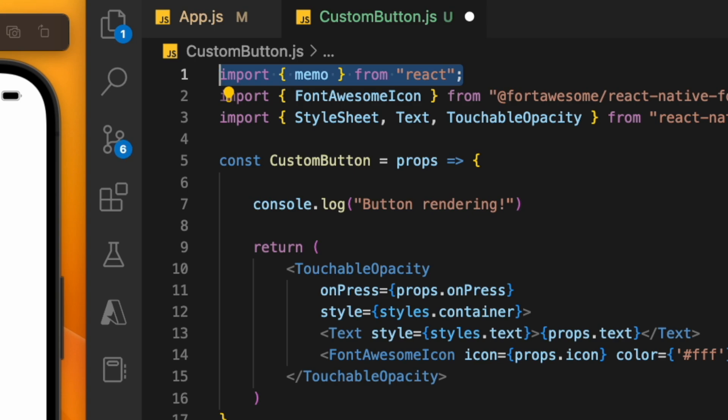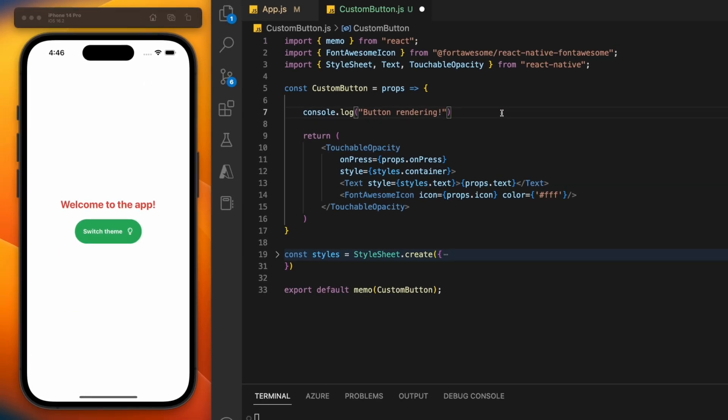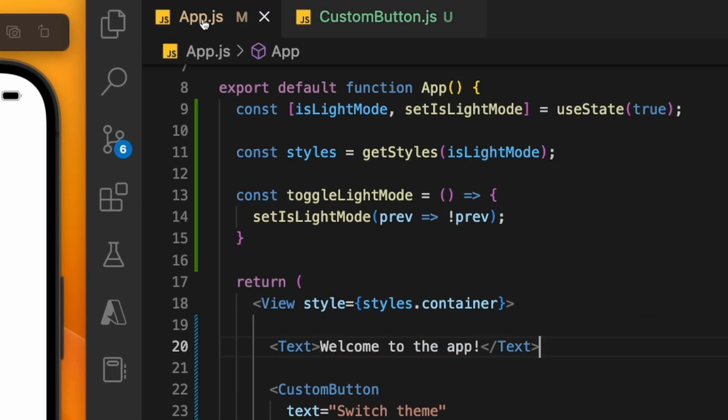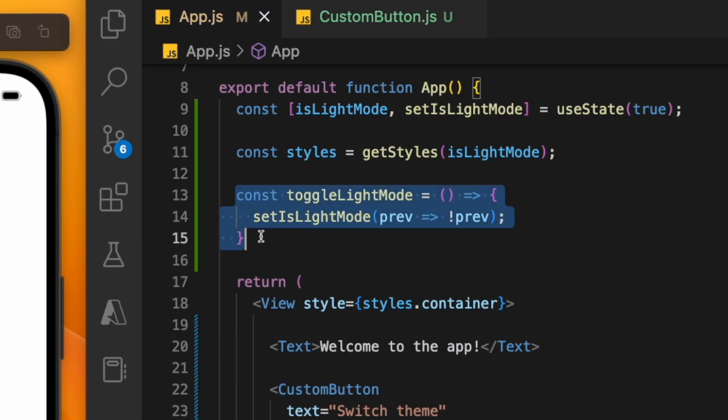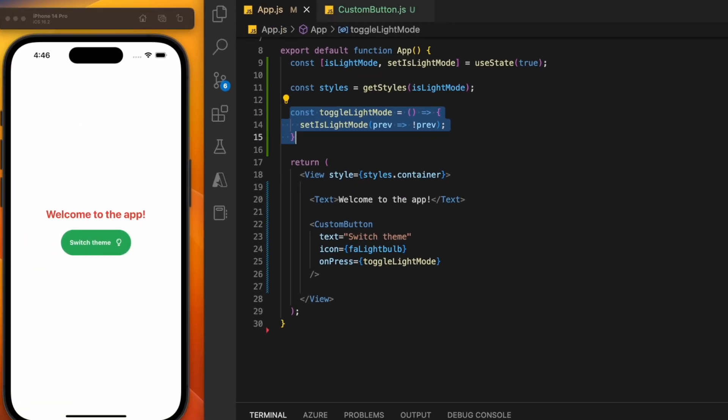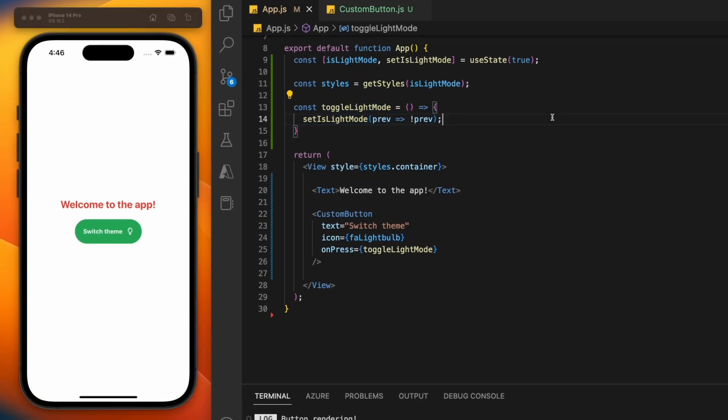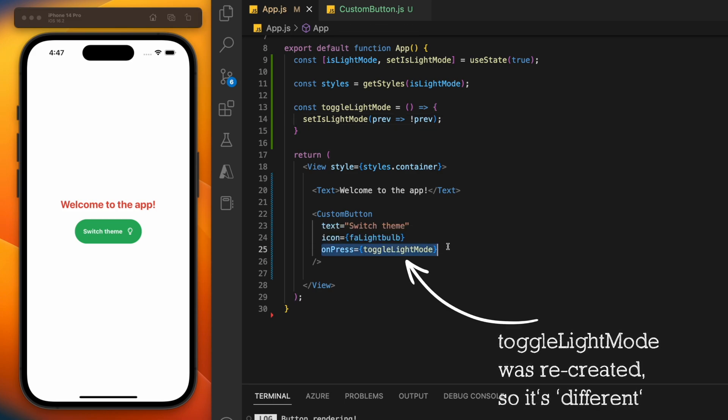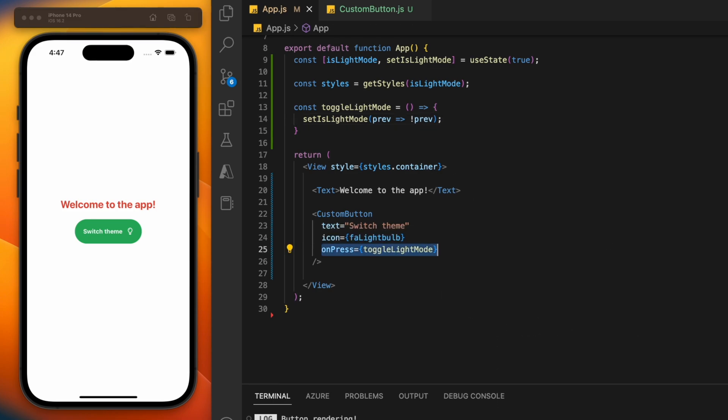You might think this would be enough. I mean, none of the properties are changing when the app's re-rendering, right? Well, because of how referential equality works in JavaScript, on each render of the app, this function here is actually classed as a different function from what it was last render. So this means the button will still re-render because technically the onPress callback has changed.